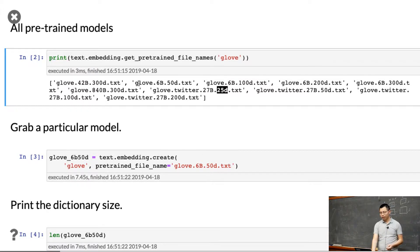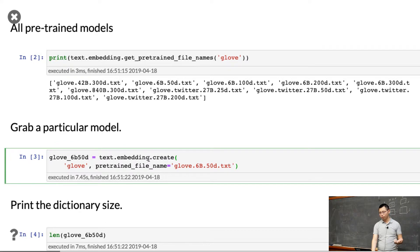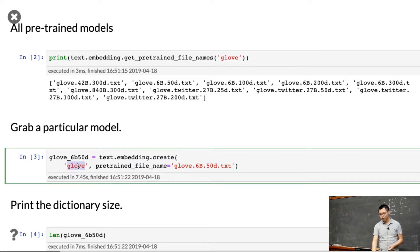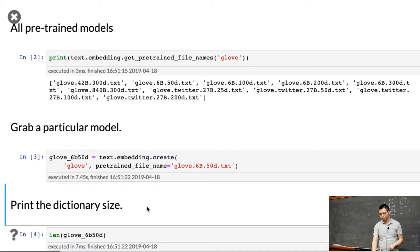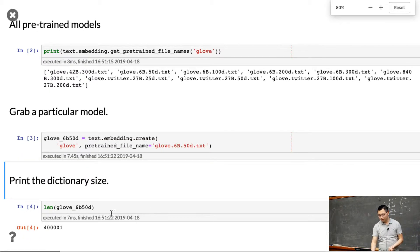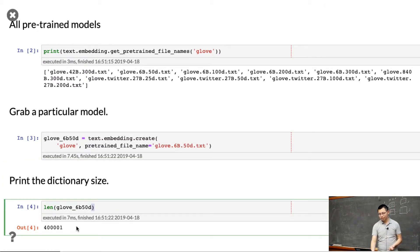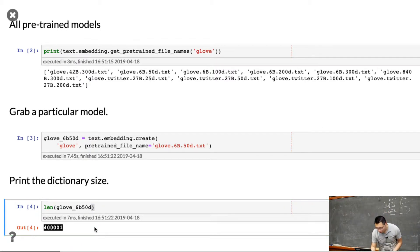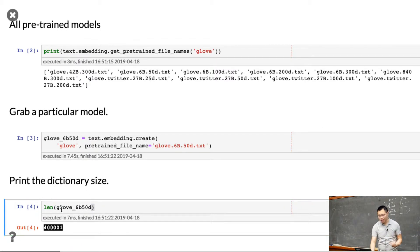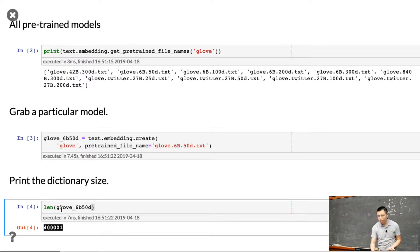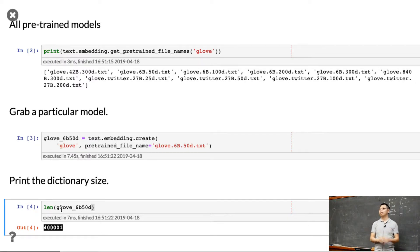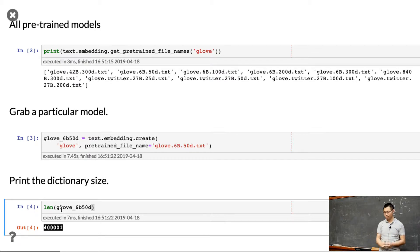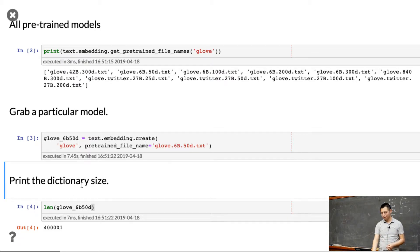Given the name, we can grab the model trained on a particular dataset. We just give the algorithm name and file name to get the embeddings. The vocabulary size is 400,000 plus 1. The 1 is the unknown token, the other ones are real tokens.